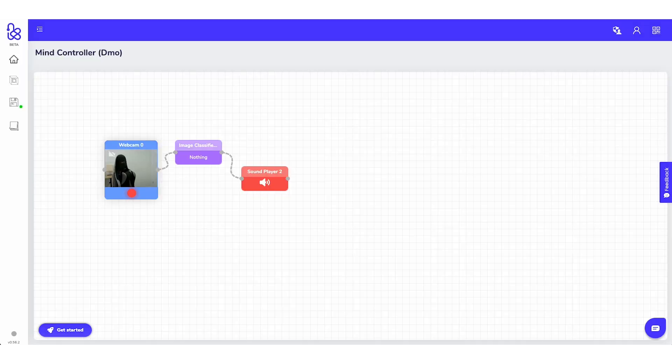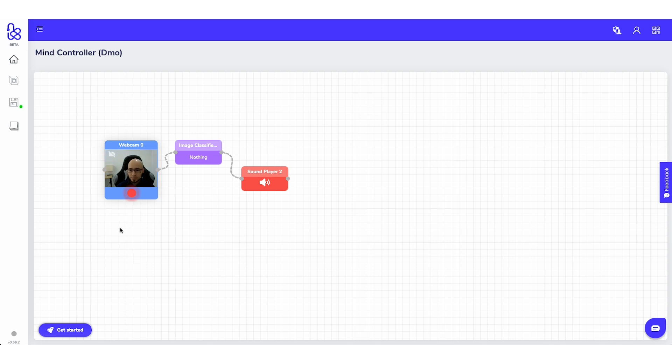In this first example — one of my favorites — we combine hardware and software. We're using an image classifier to control an IoT device, and this is something our users can build in less than five minutes. We have these applications we call things, and one of them is a webcam which captures the live feed, and we send that to an image classifier which contains the ML model.